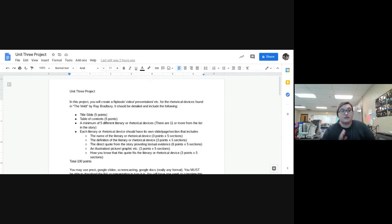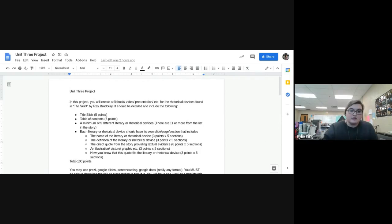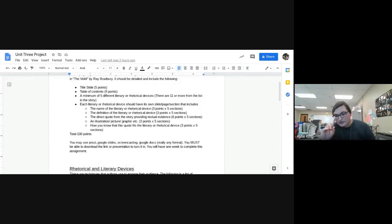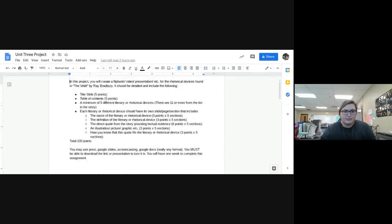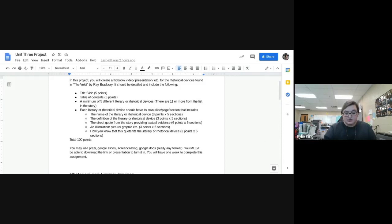For the project, you'll identify rhetorical and literary devices found in 'The Belt,' which we read last Monday. You need a title slide worth five points — if it's a flipbook, a title page; if it's a video, a title slide — with your name, class period, and the title of your project.